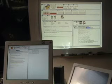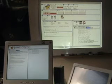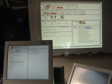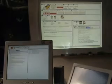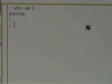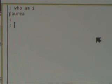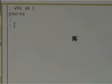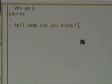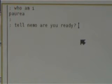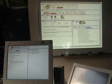Let's go now to a terminal located in a different room. This terminal belongs to Pauria. He can use the TEL program to deliver a message to user Nemo. The message will be delivered at the location of Nemo.